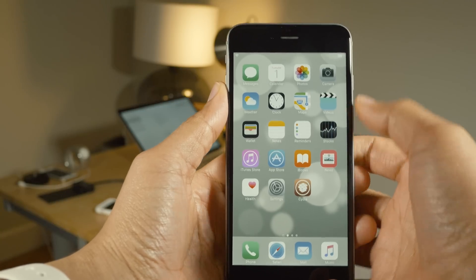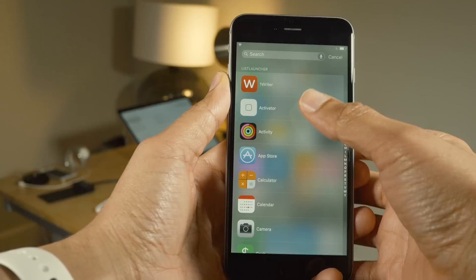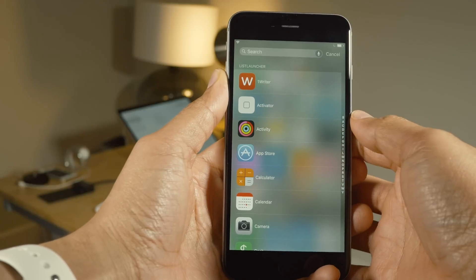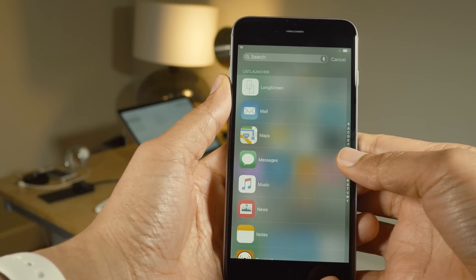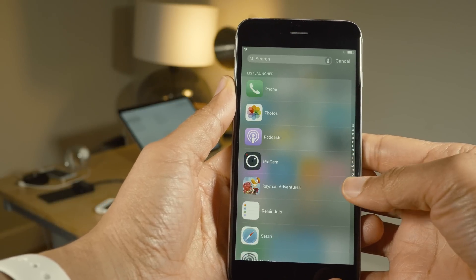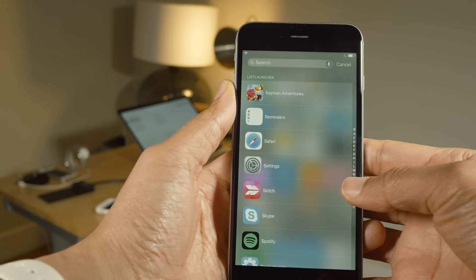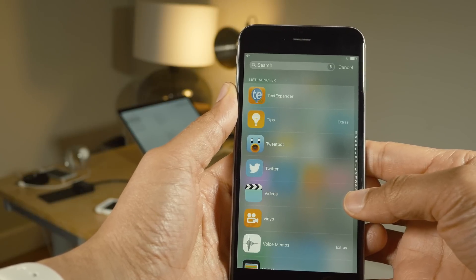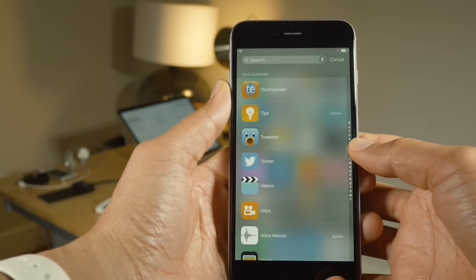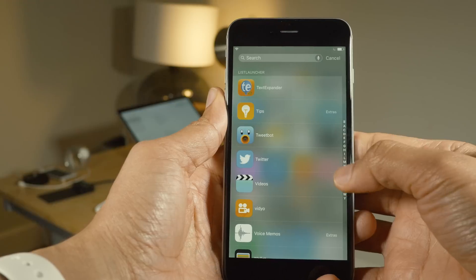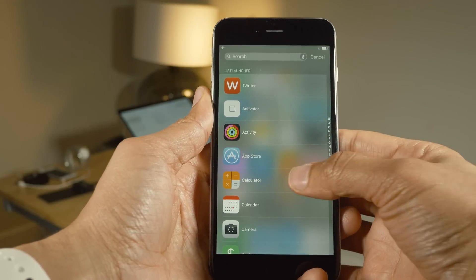List Launcher 9 allows you to quickly access a list of all of your applications on your device, right from the spotlight menu. You can use a little slider to slide down in alphabetical order and access the apps that you're looking for. So if I'm looking for Twitter, I just slide to the T's, and once I find the app I want to launch, I just tap it to launch it.